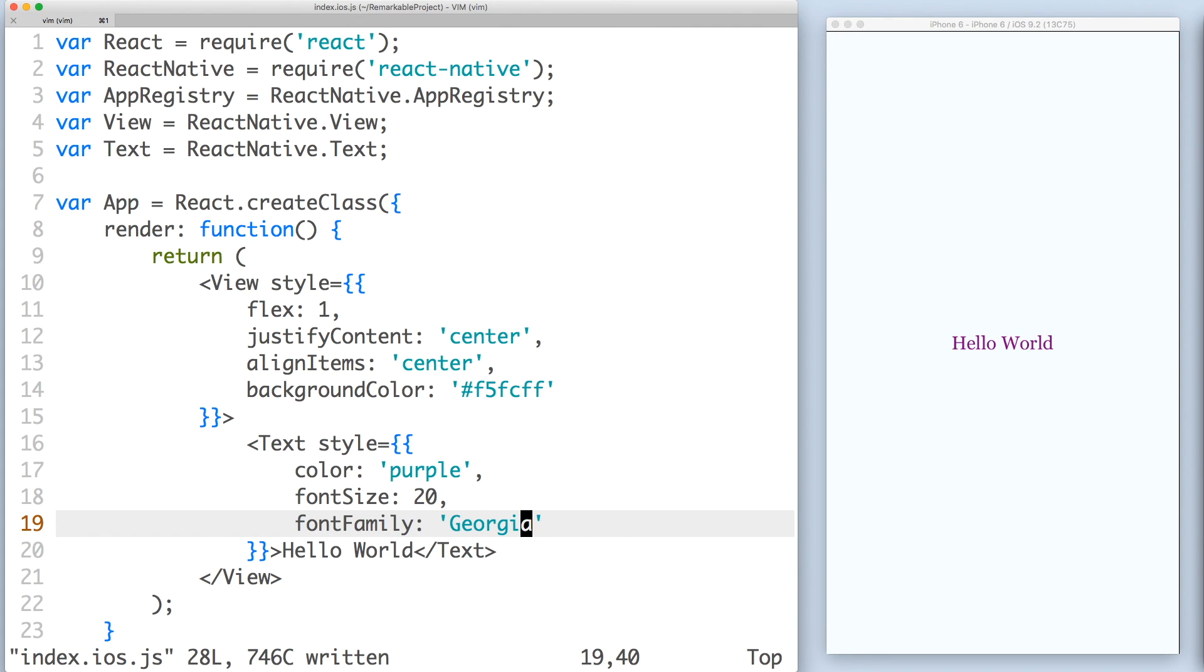Cool. So if you want to continue playing around with React Native, I highly recommend checking out their docs. And that's all it takes to render a simple view with text in React Native.